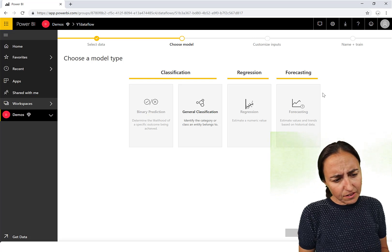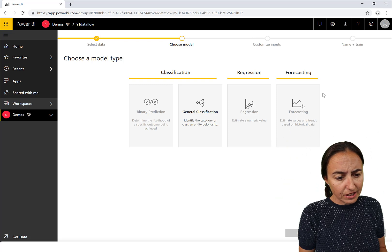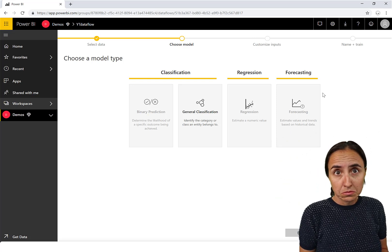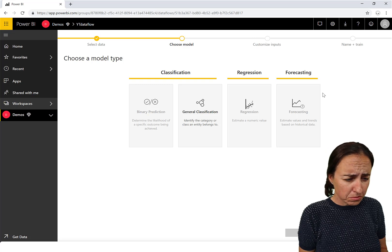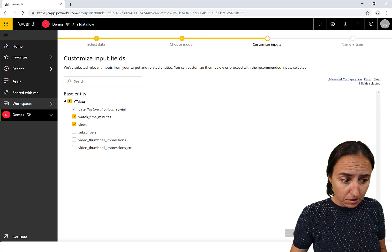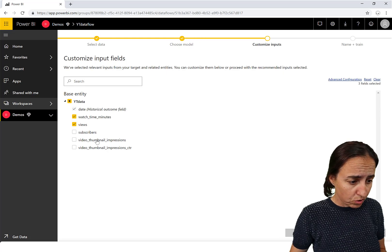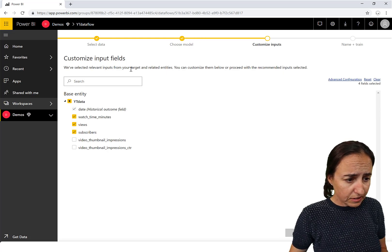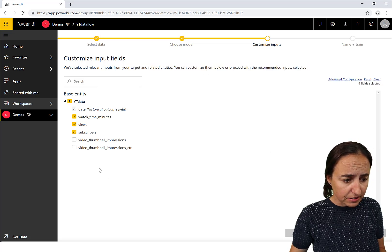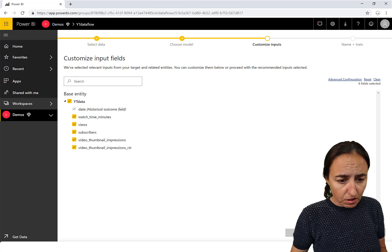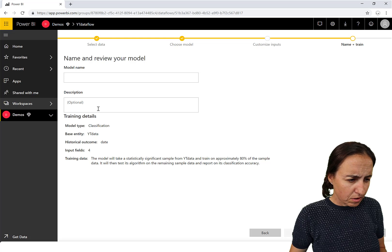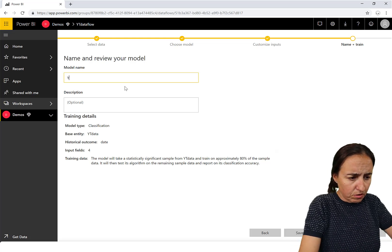It says 'General Classification: identify the category or class an entity belongs to.' That seems to be the only model type I can choose. It says it has selected relevant inputs from my target and related entities — all of them are selected. That's the only one available for this YouTube data.